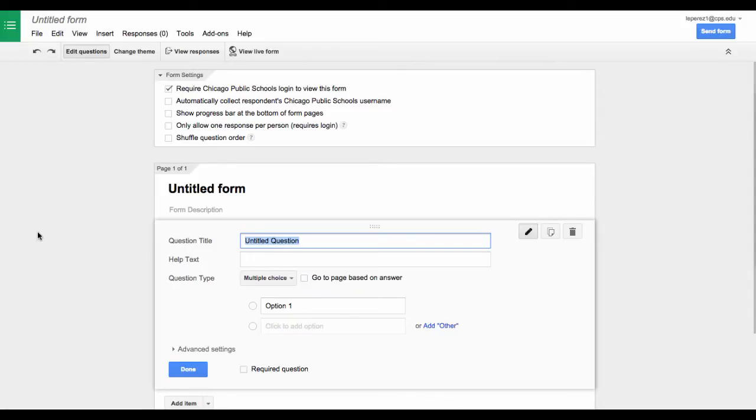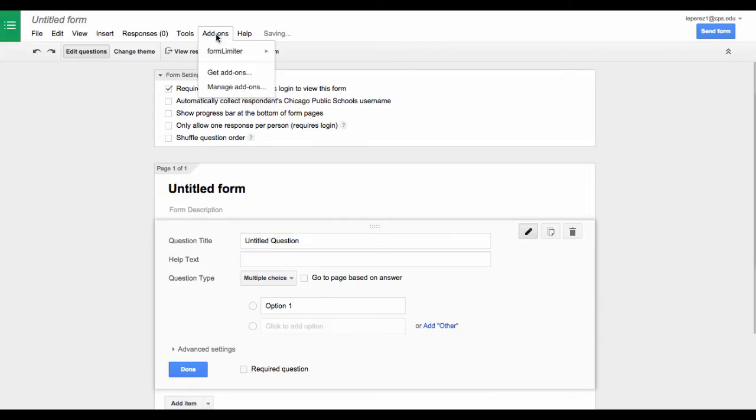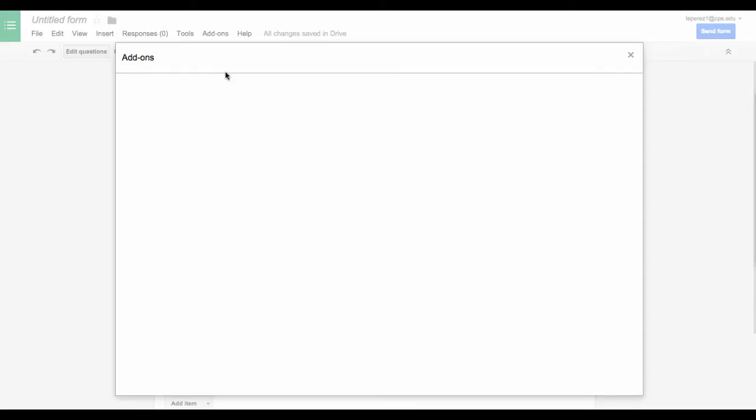Now let's look at adding the add-on notifications. At this form, I am going to go right here at the drop-down menu, Add-ons, and select Get Add-ons.